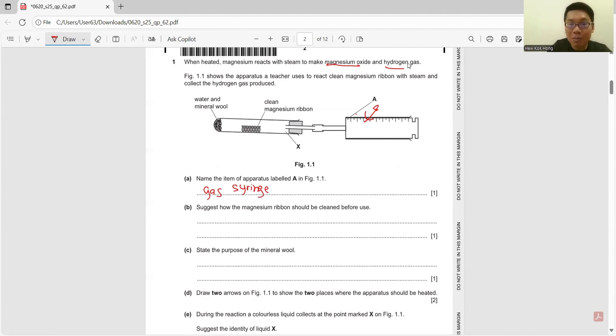Let's suggest how the magnesium ribbon should be cleaned before use. This question is always asked — we just rub it with sandpaper.